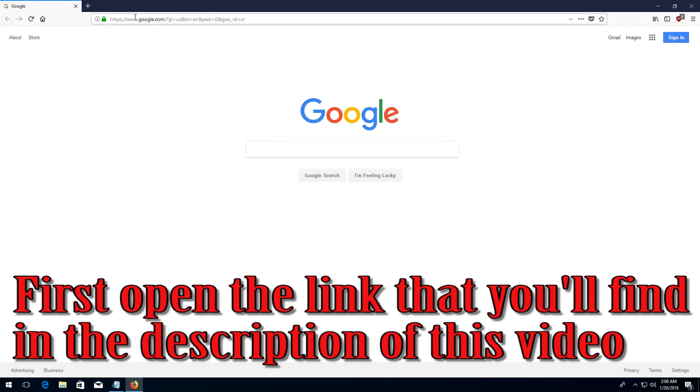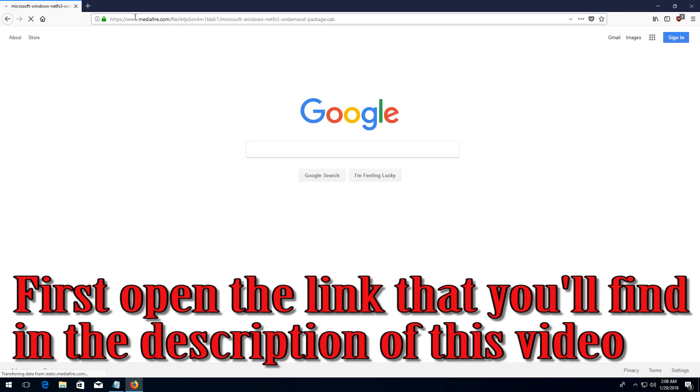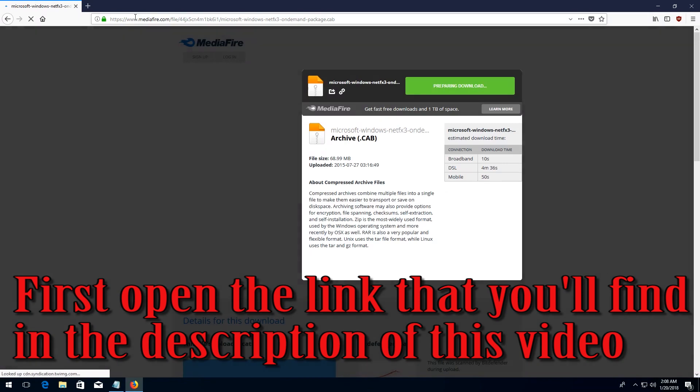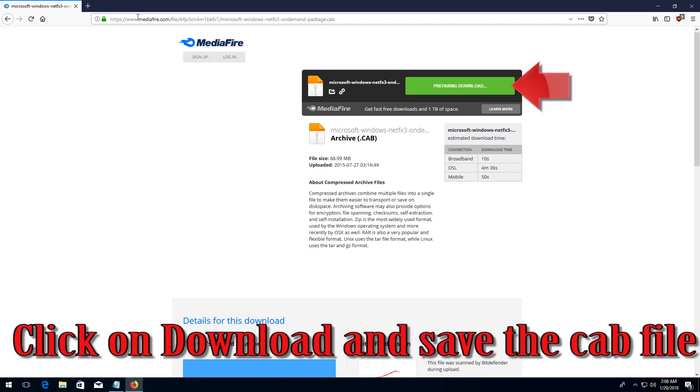First open the link that you'll find in the description of this video. Click on download and save the cab file.